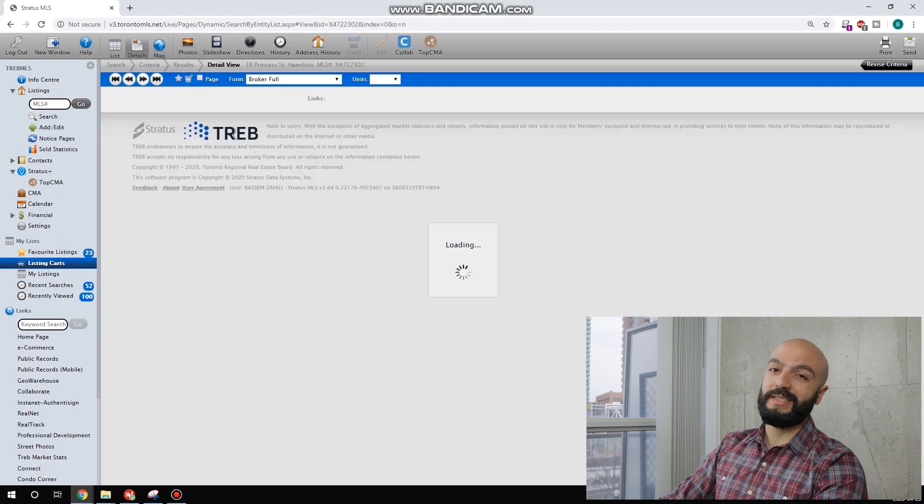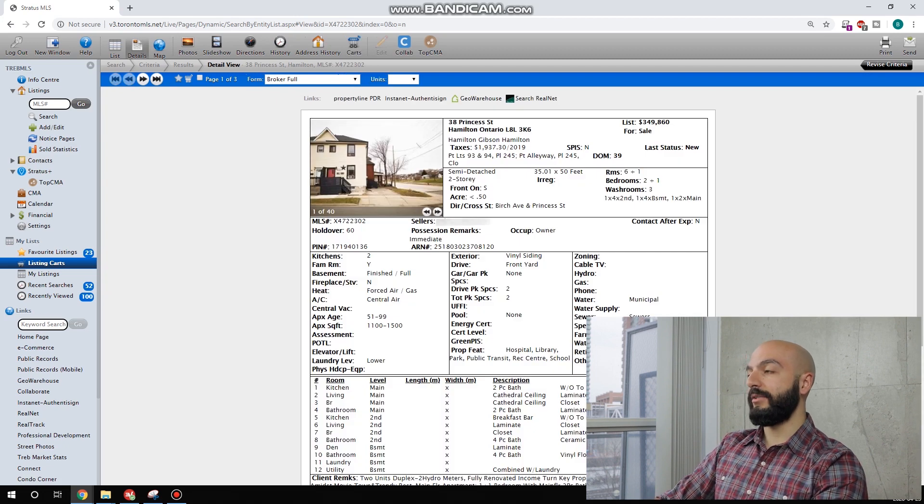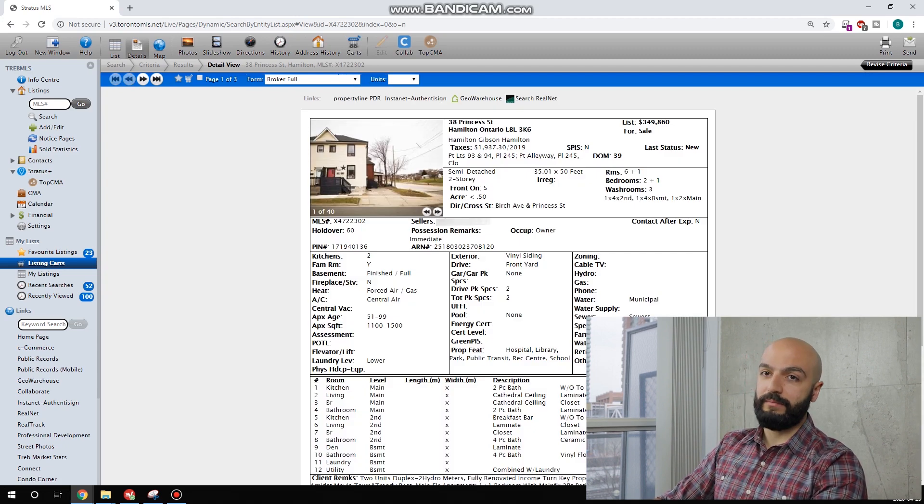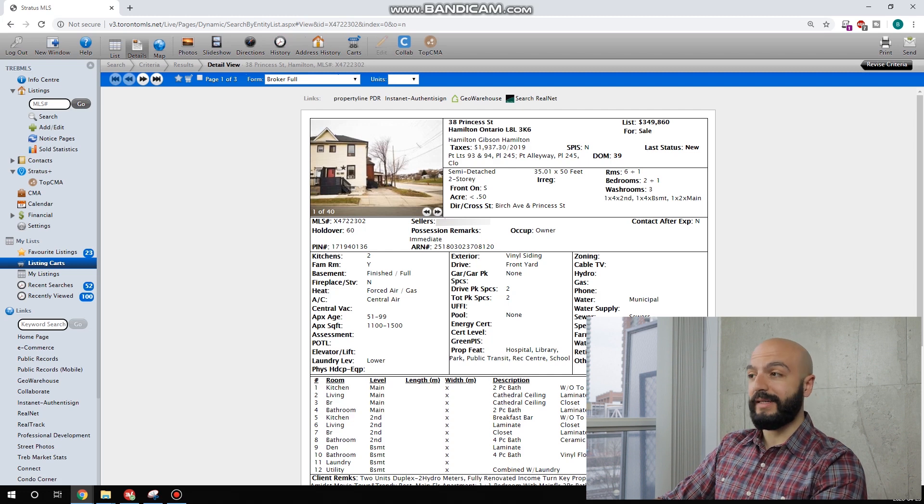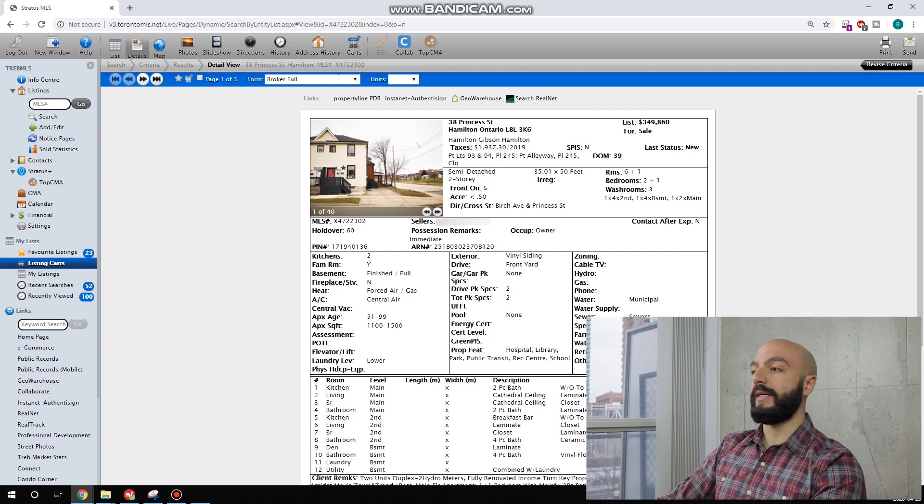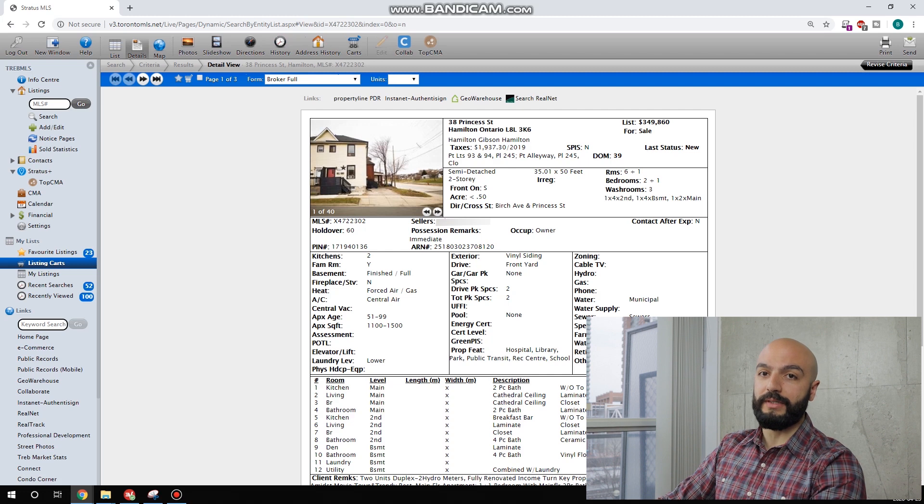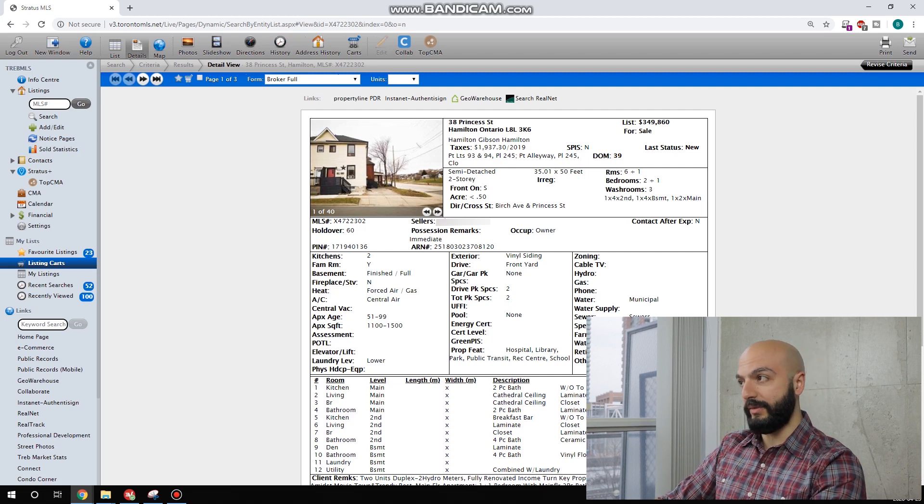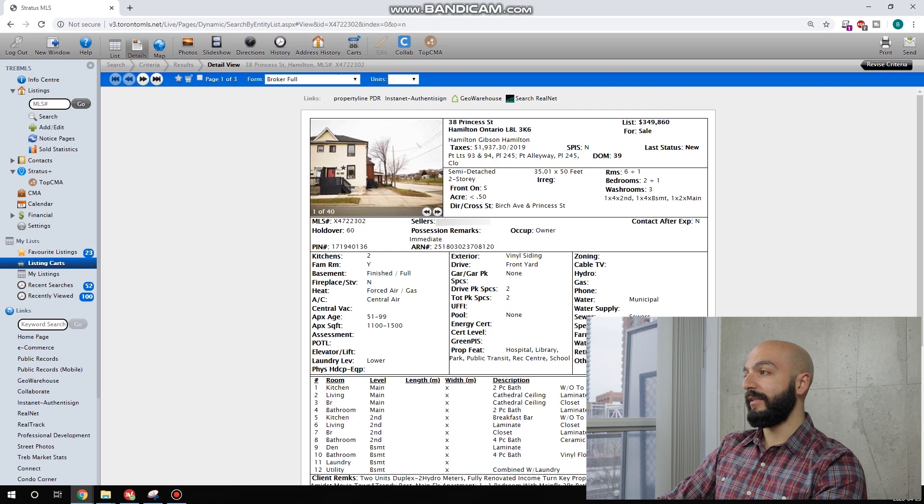First property is in Hamilton. As you can see here, this is what I look for first in a duplex, I guess, would be two kitchens. This is a good start. It would mean it's two separate units, fully functional units. They're asking around $350,000. It's been over a month on the market.